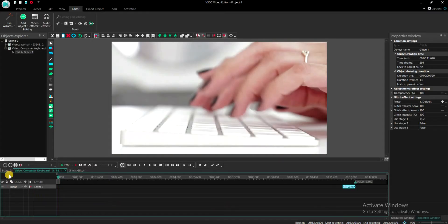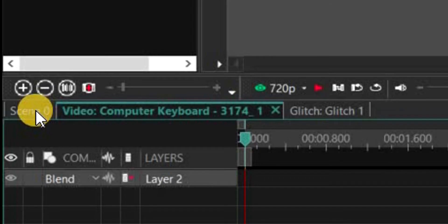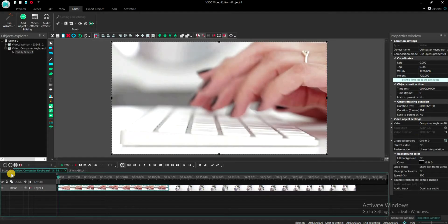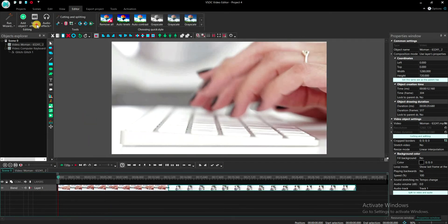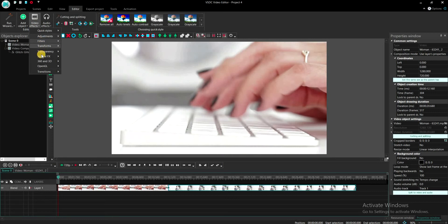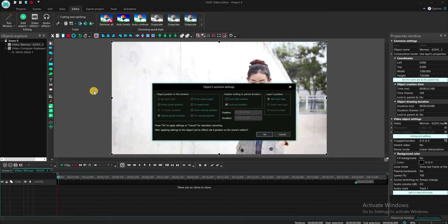Now go back to the Scene tab, select the second clip and repeat the same process. Again apply the glitch effect and make sure that the whole parent duration option is checked.